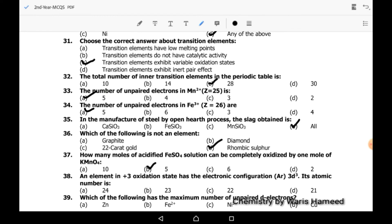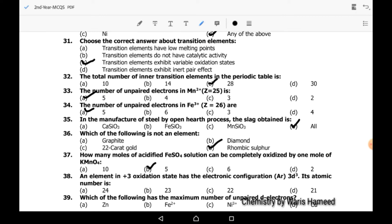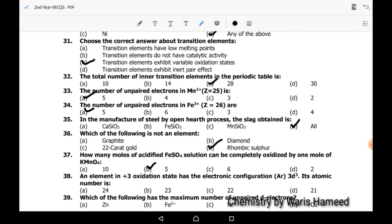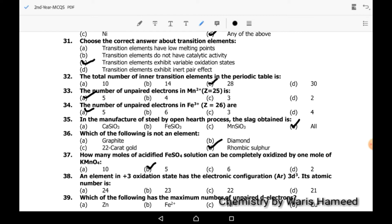Thirty-eighth MCQ: an element in +3 oxidation state has electronic configuration [Ar] 3d³. Its atomic number is 24.